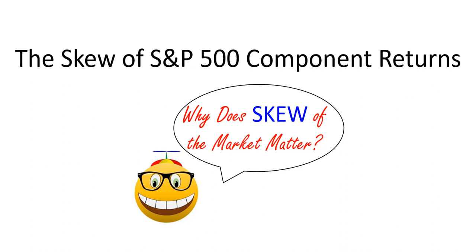You'll also understand the difference between positive and negative skewness. But most importantly, you'll gain a valuable insight: you'll understand why it is so difficult to pick a subset of the S&P 500 and actually beat the S&P 500 index. This video was made using Microsoft Excel 2019.